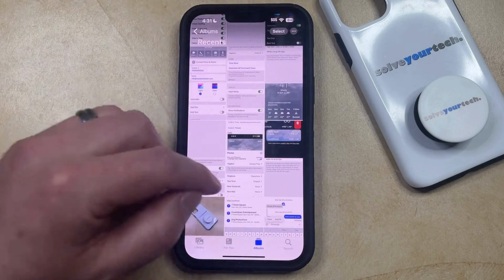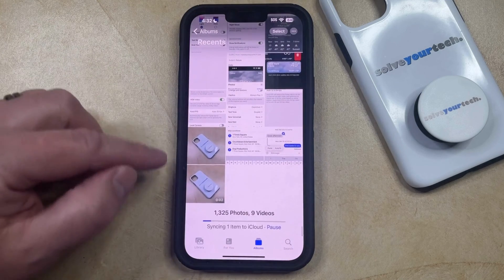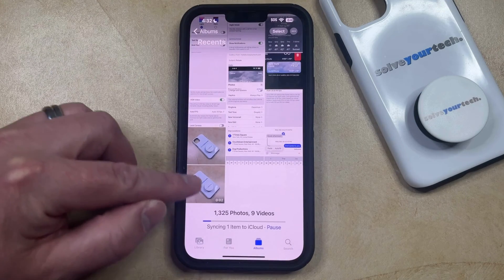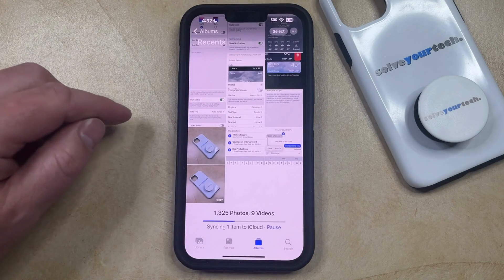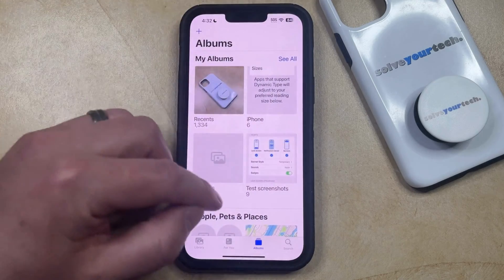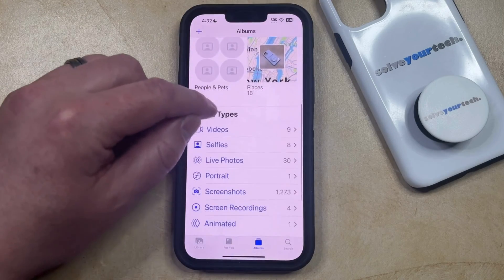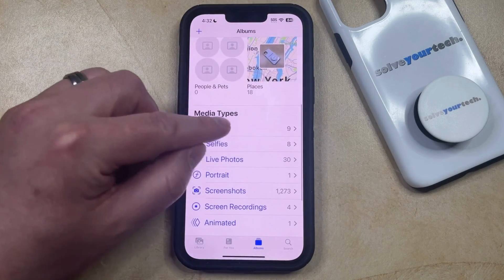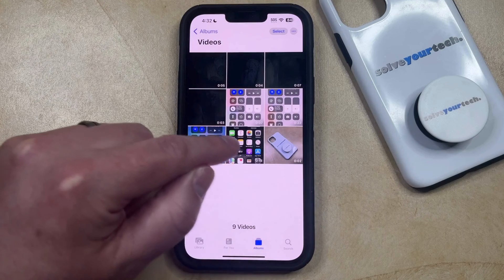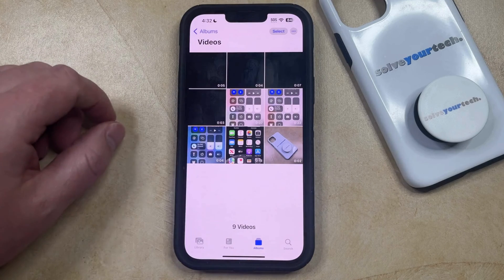So if you go back to your Recents folder, you're going to see that that photo is shown at the very end of the camera roll. Or if you went back to the Main Albums folder, you can find the Videos option, and you would see that live photo converted to a video there.